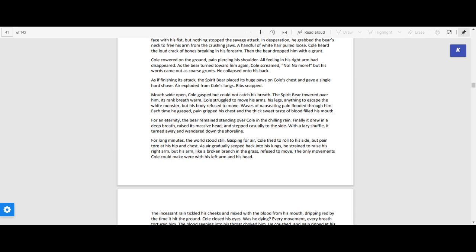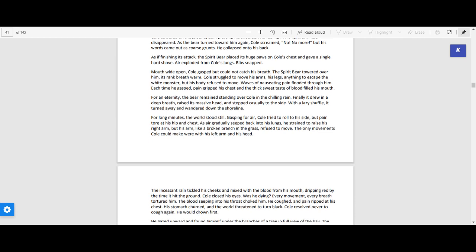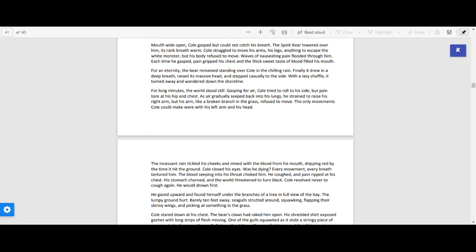Each time he gasped, pain gripped his chest and the thick, sweet taste of blood filled his mouth. For an eternity, the bear remained standing over Cole in the chilling air.